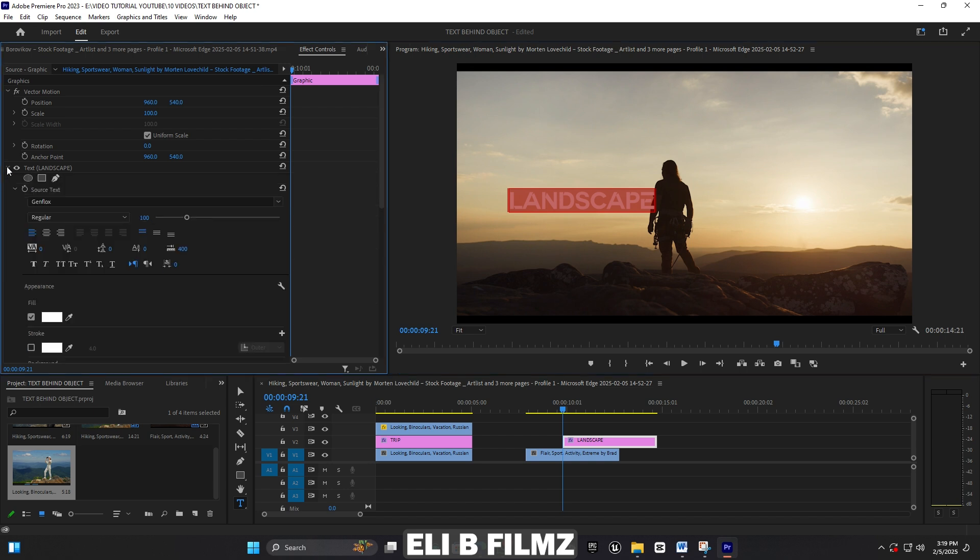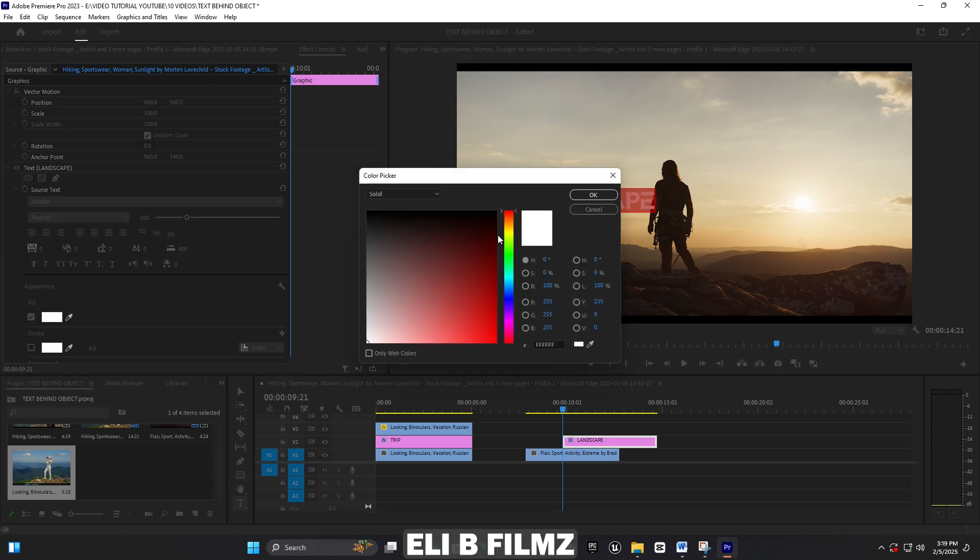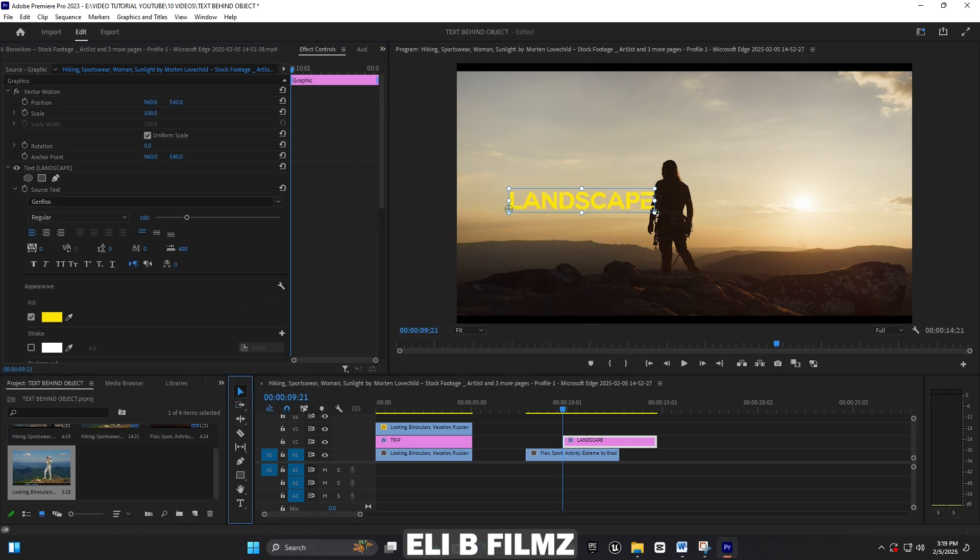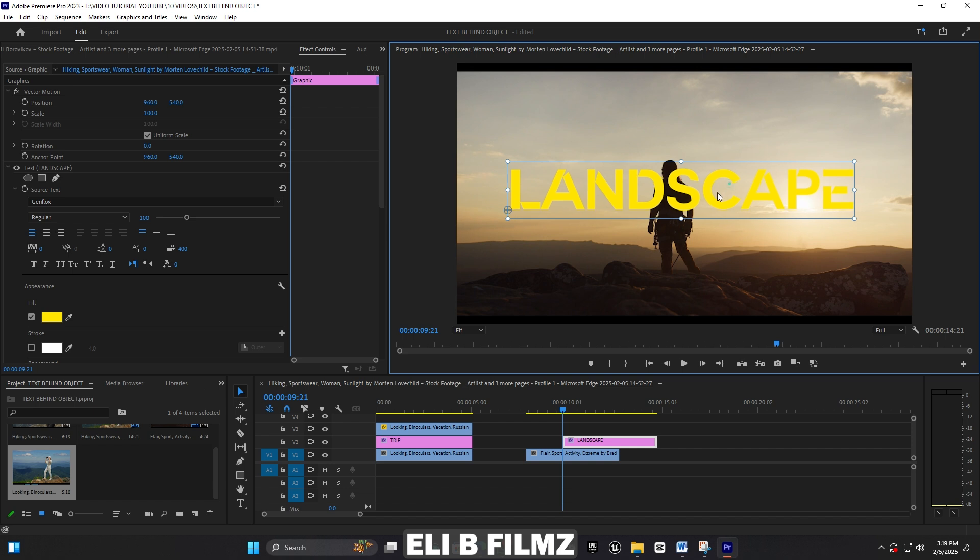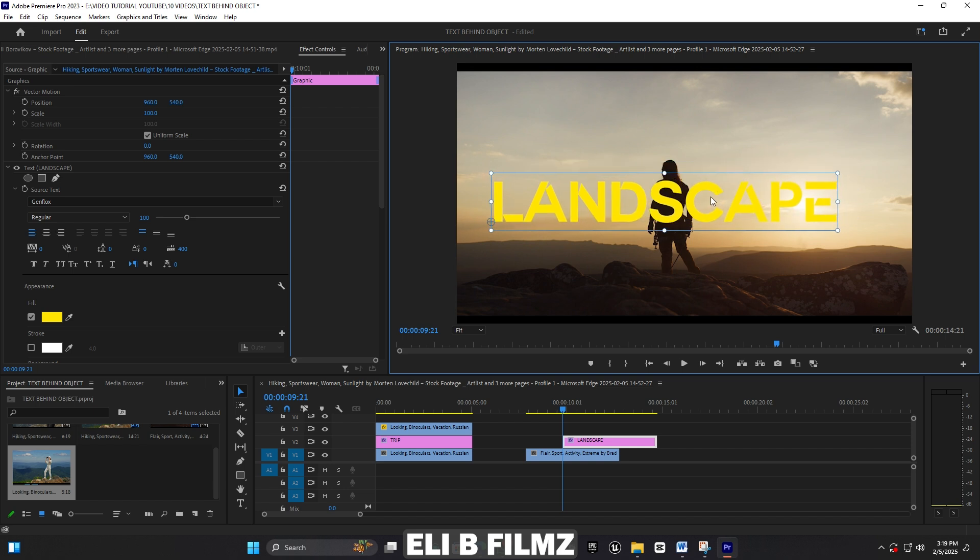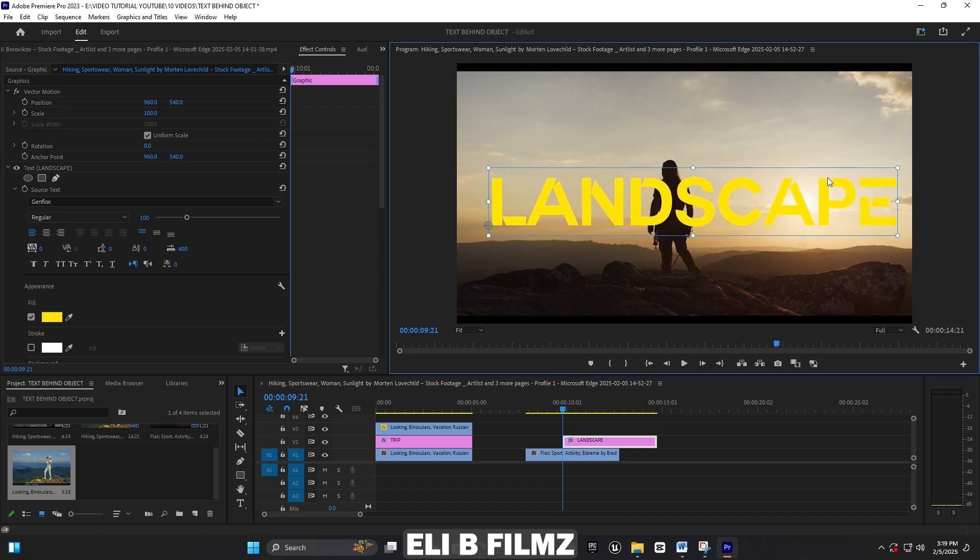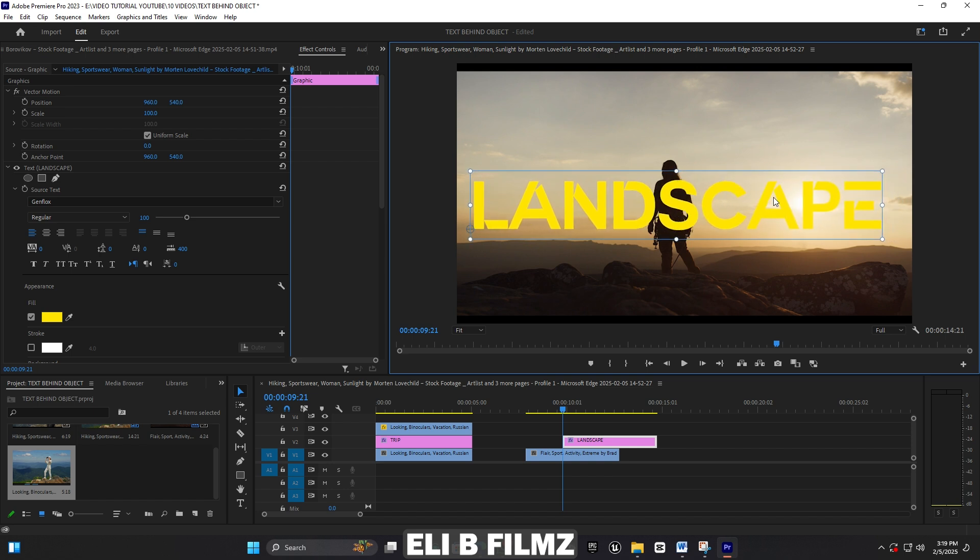Open up the text properties for this landscape text, and I'm going to choose the color I want to use. I like yellow, so this is nice. Then you have to scale it up to make it larger.